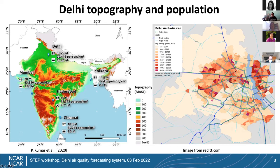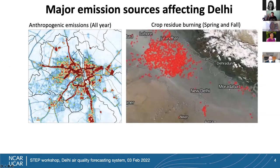Delhi has very high population density — some parts exceed 65,000 people per square kilometer. On the east side we have the Yamuna River, with the highest population density to its east. Anthropogenic emissions from residential sources, traffic, power generation, and surrounding industries are major sources year-round. Emission maps show sources on both sides of the Yamuna River.